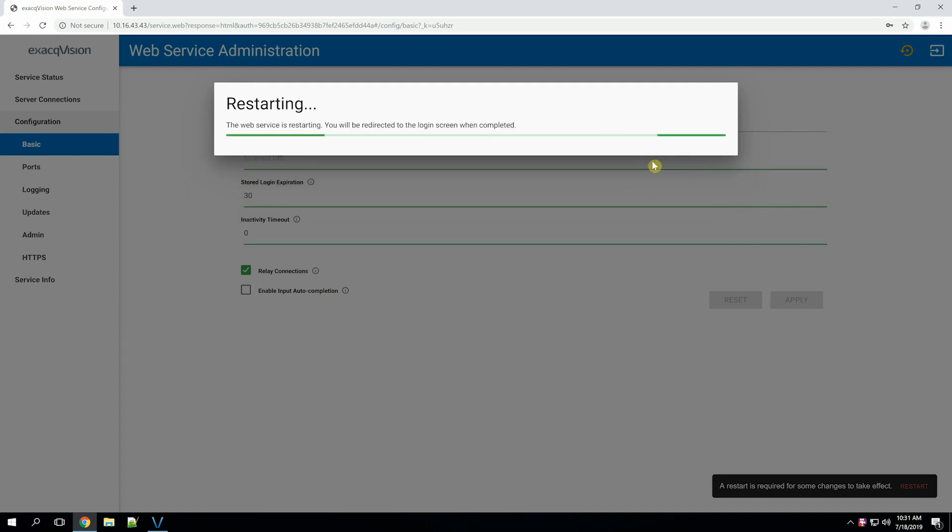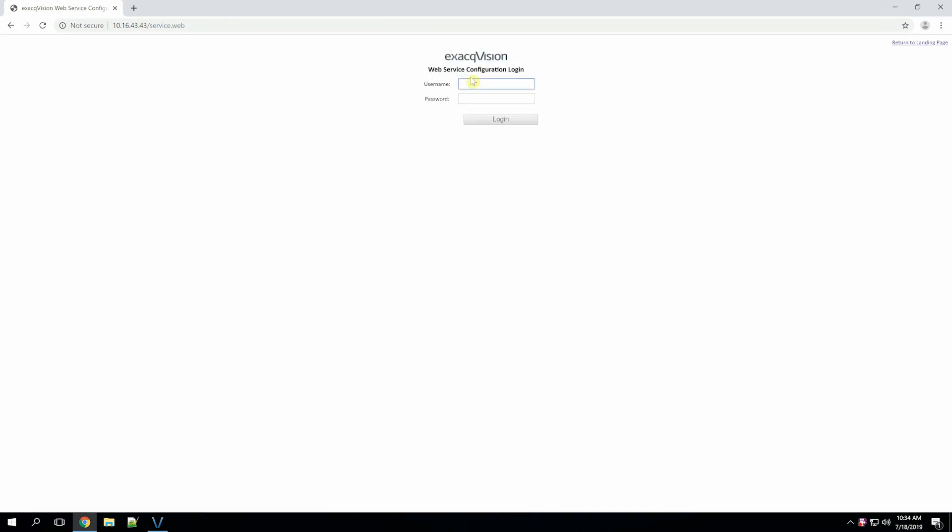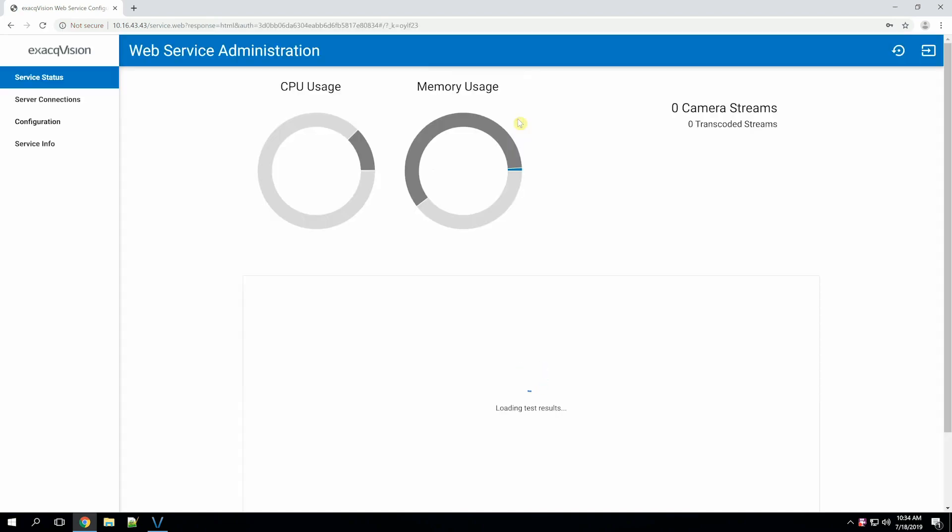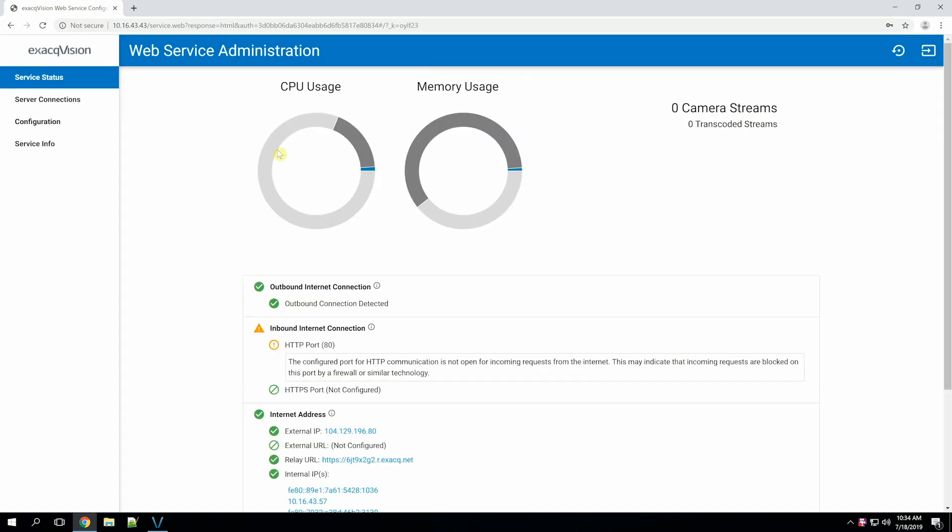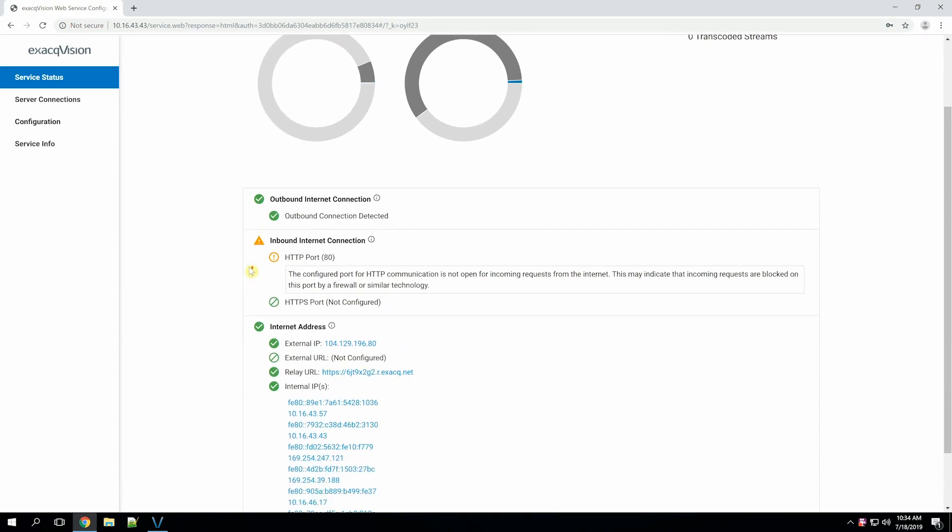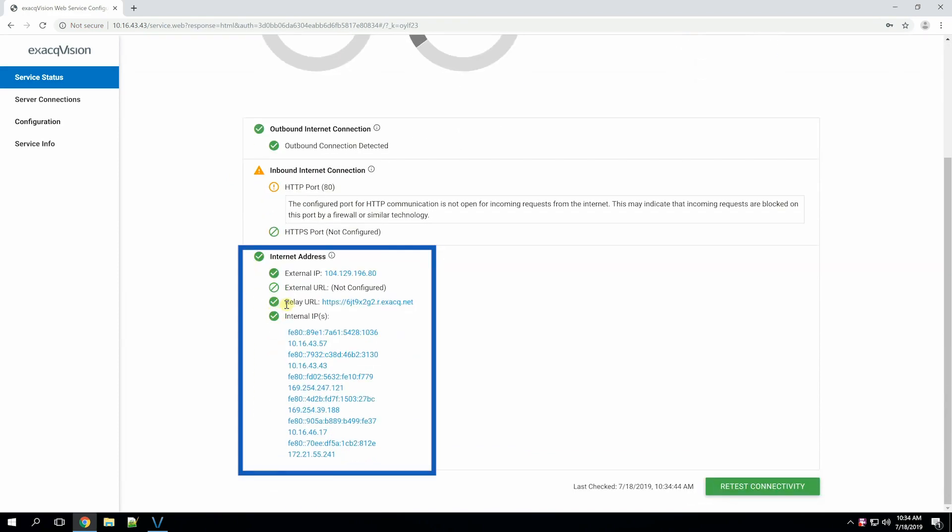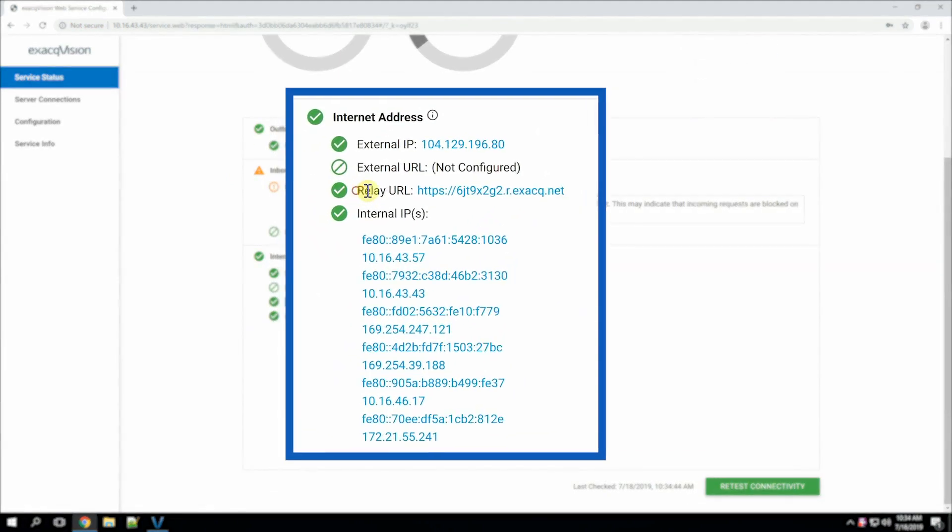After restart, it will return to the login page. To confirm that the relay is enabled, we will log in to the web service again and look for the green check mark next to the relay URL. The URL will end in r.exact.net, but the prefix will be a short, randomized string of letters and numbers unique to each specific web service.